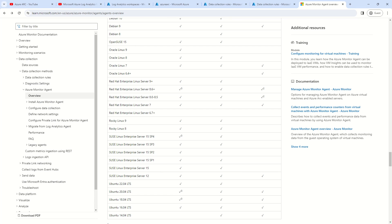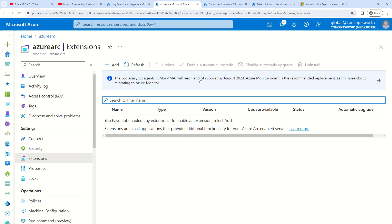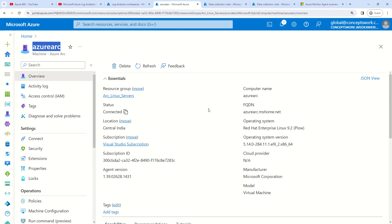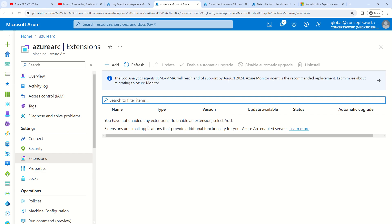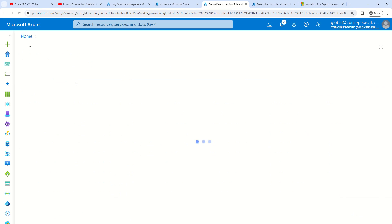What you see now is my browser with multiple tabs open to show you all the information end to end. Let's get started from the machine itself. This is my machine on which I have to deploy AMA. As of now, you can see the extension section is not showing any information because the AMA agent is not deployed. Step one is to go ahead and create the data collection rule.